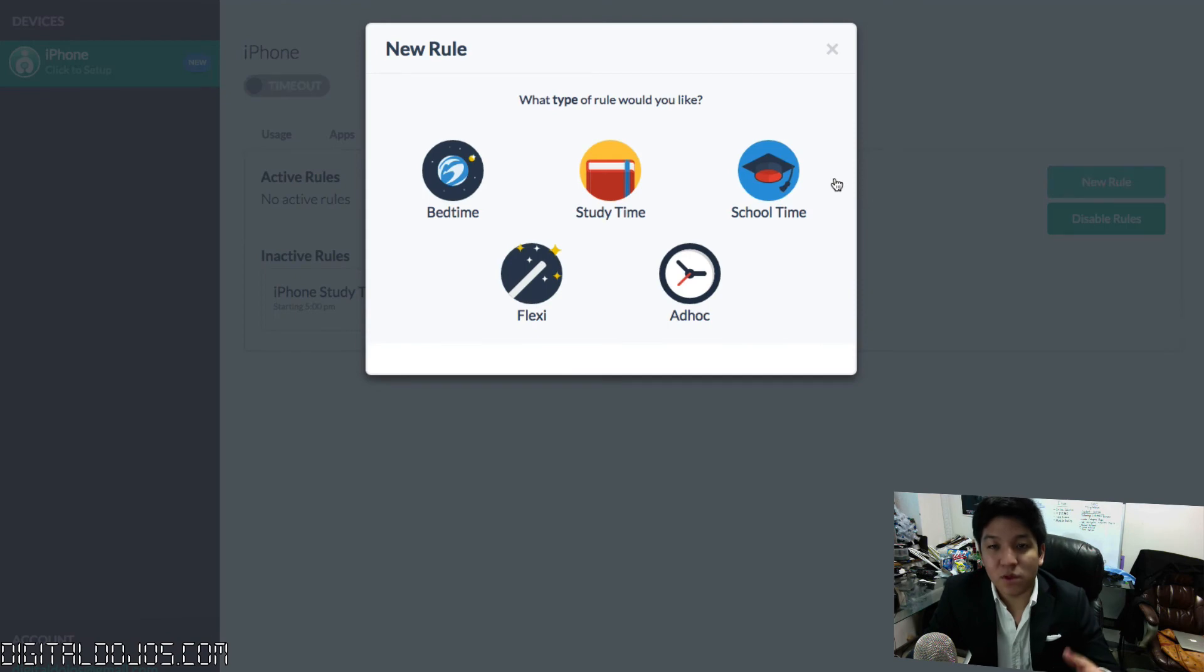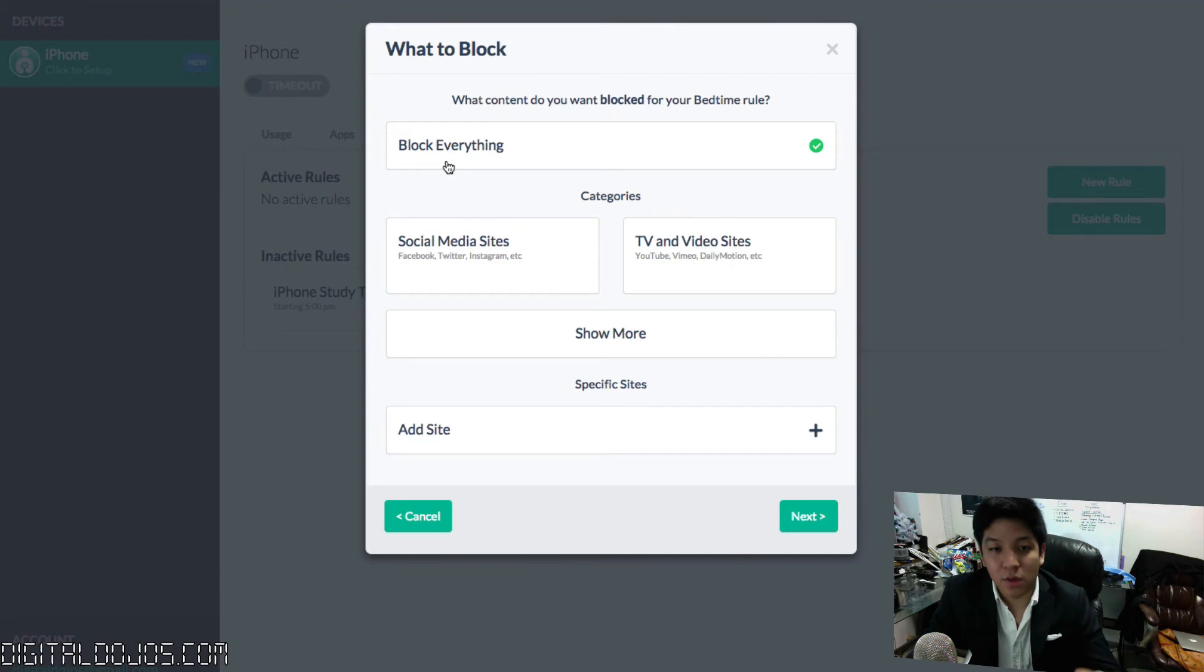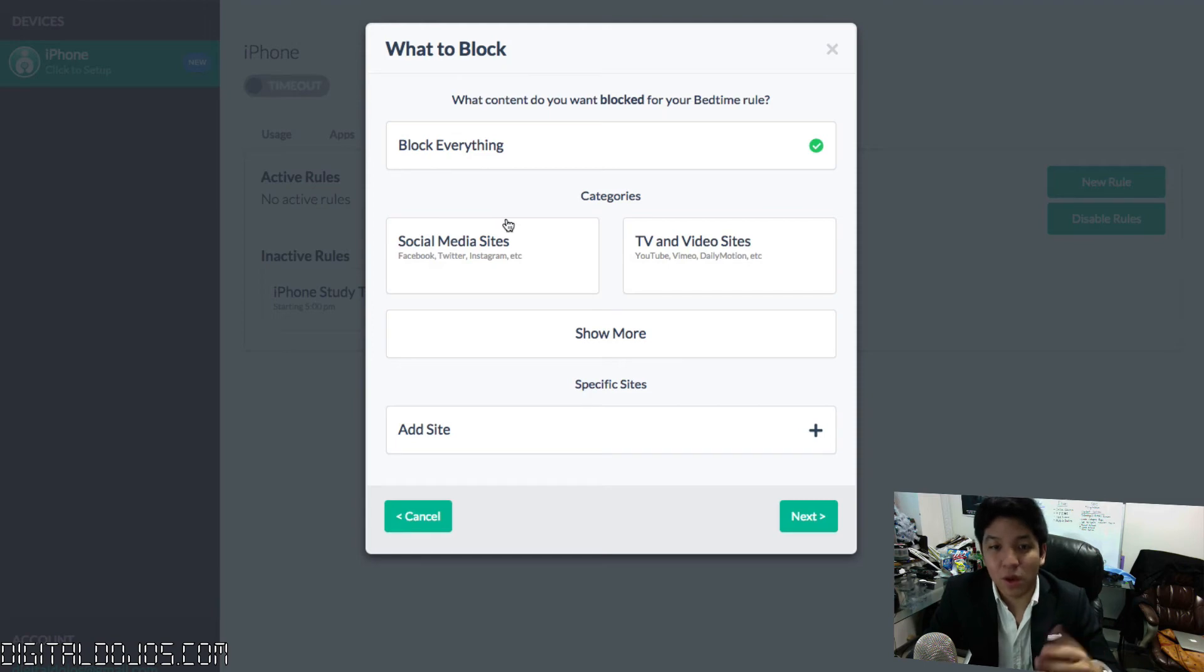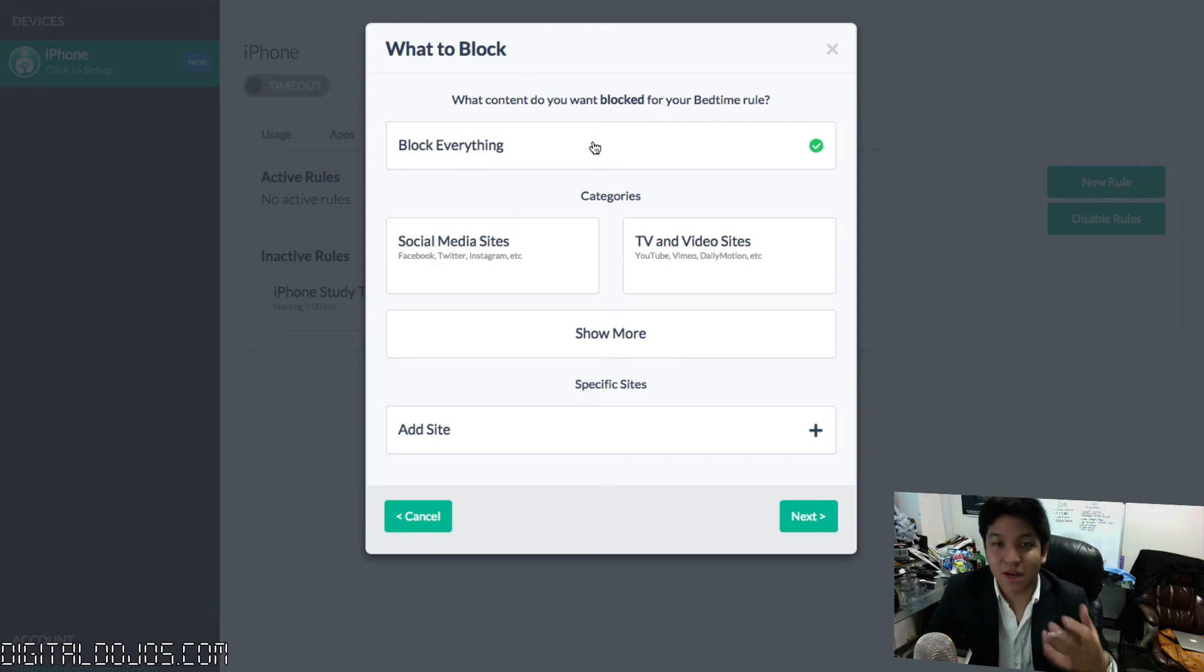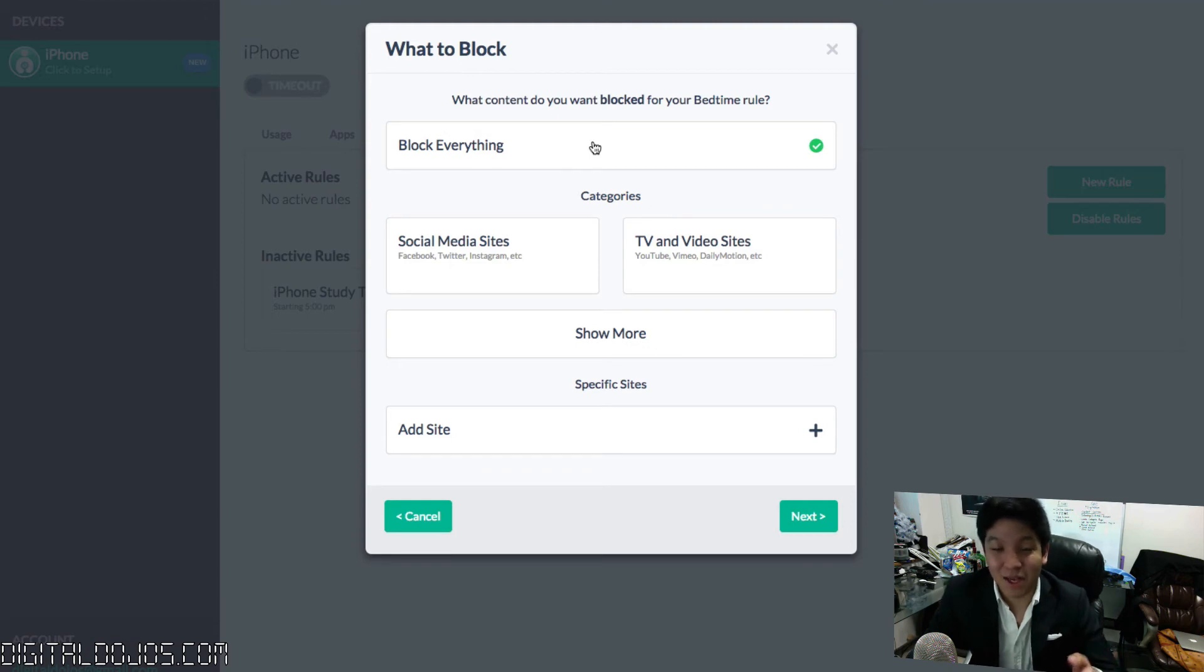You can set up rules for multiple scenarios. For example, if it's bedtime for your children, you want to set a rule. Specifically, what do you want it to block when it applies to this bedtime rule? Maybe you just want to block everything. When it's time for them to sleep, it's time for them to sleep. You don't want them spending countless extra hours on their device. You can block everything here.